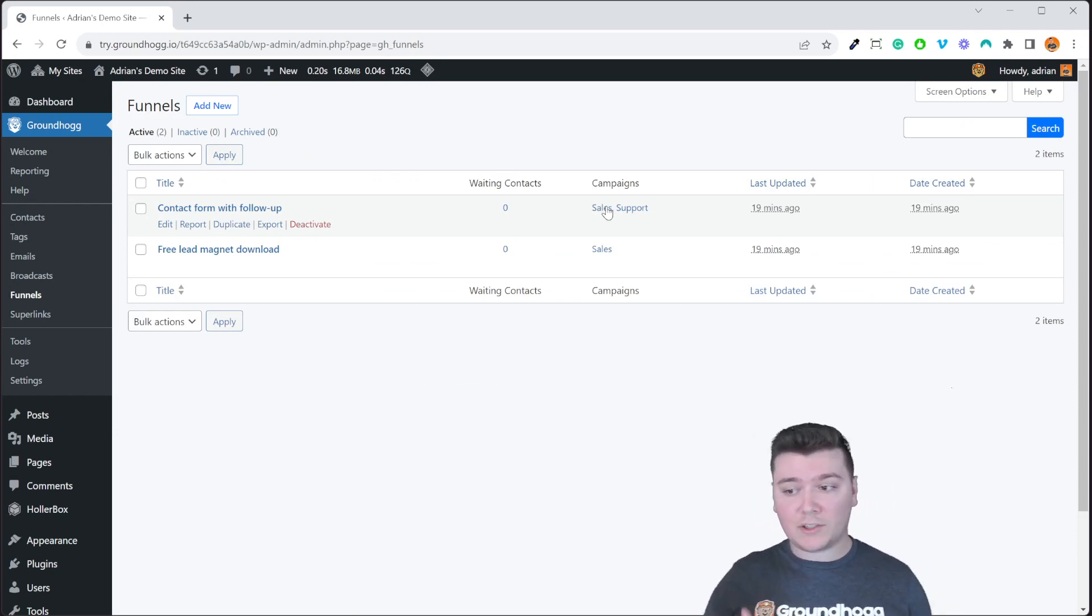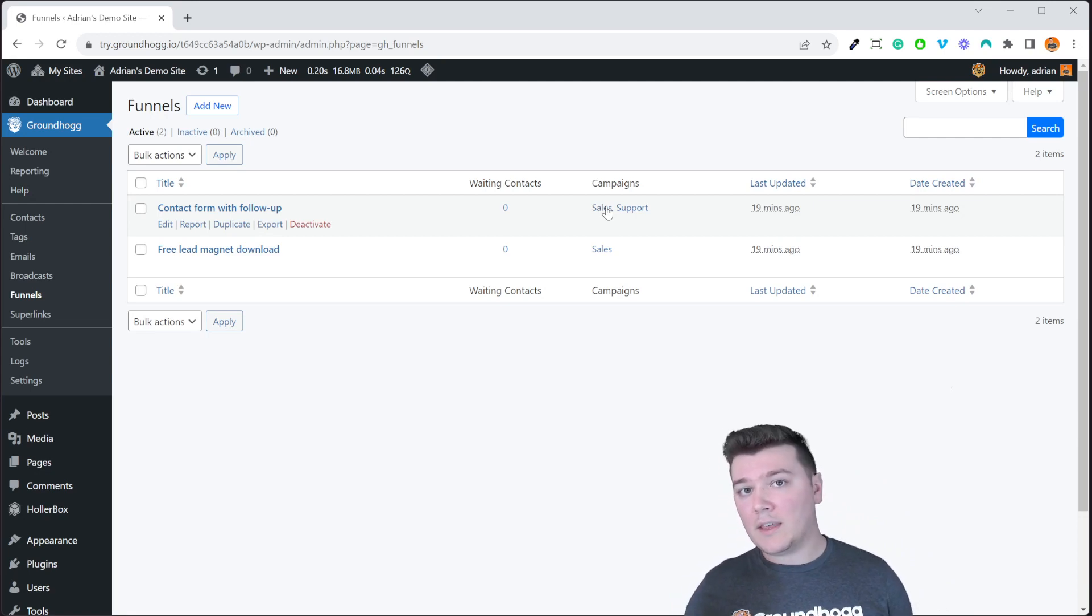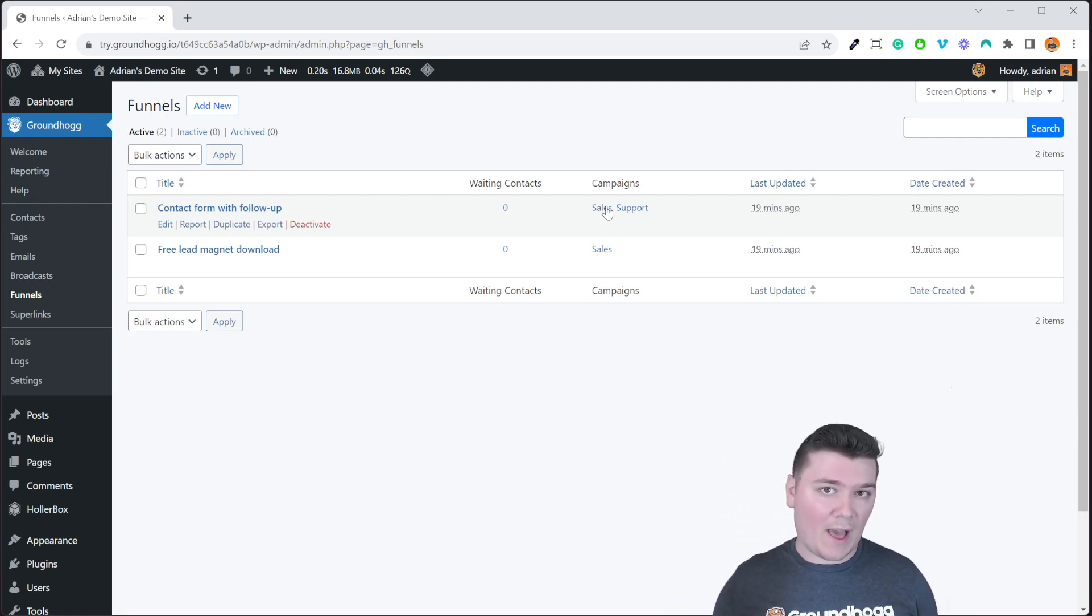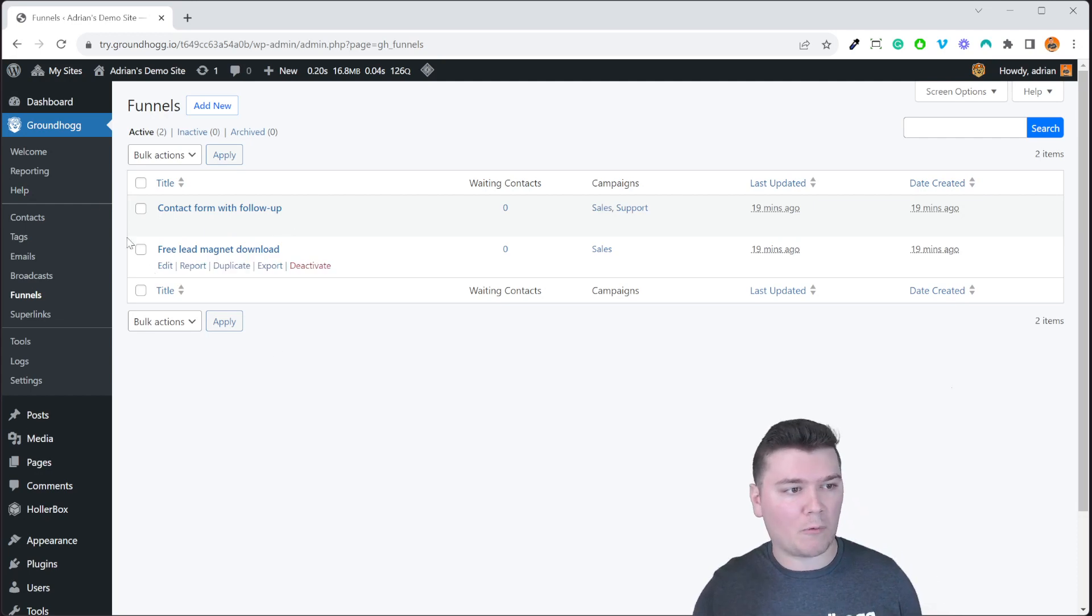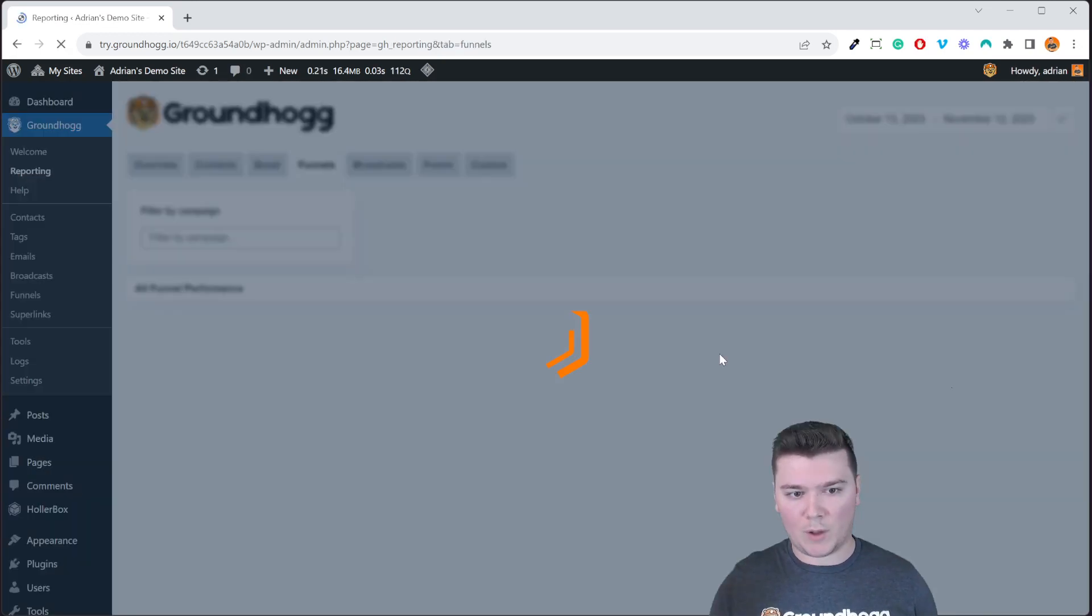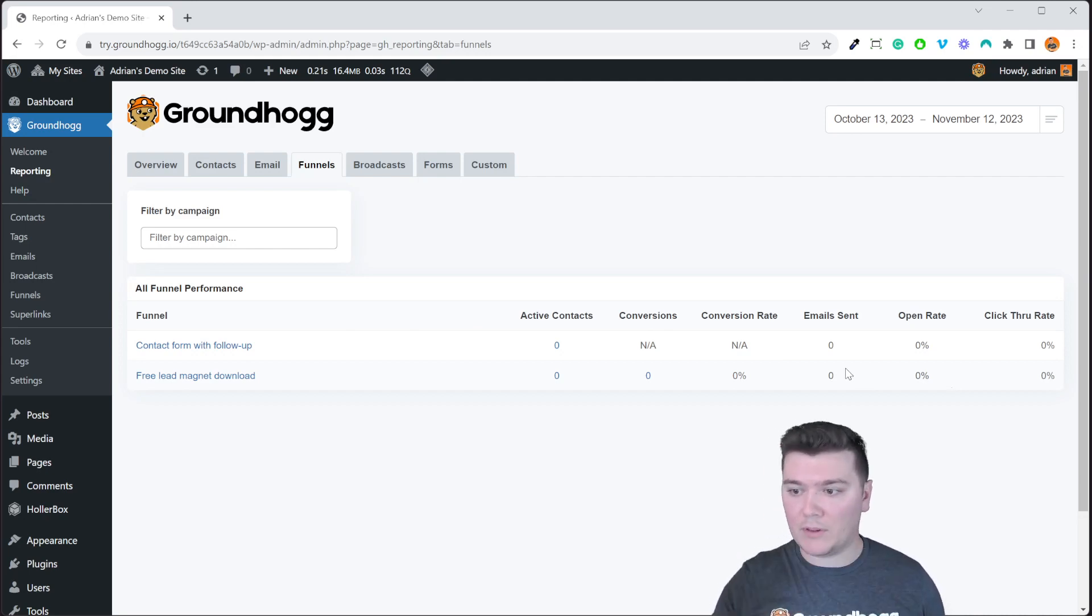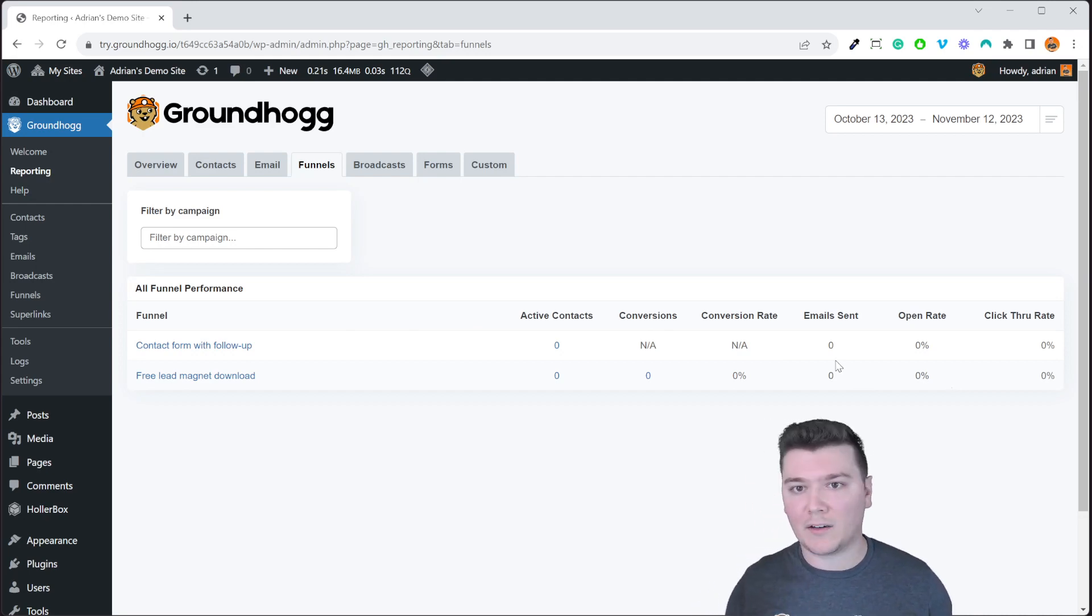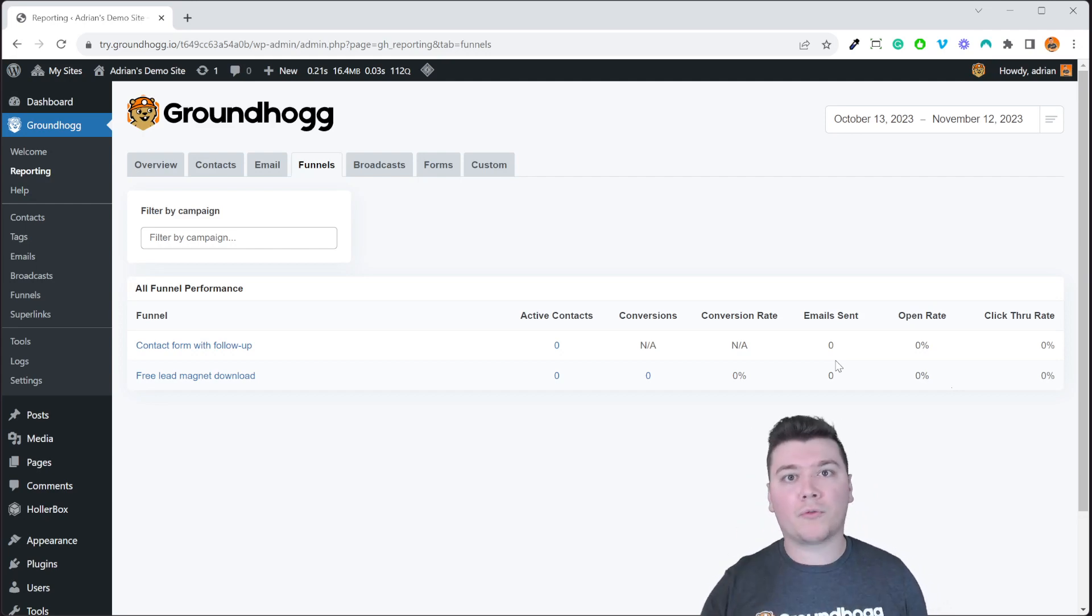So in addition to filtering the list of marketing assets that you have, this is also useful for reporting. So let me show you how that works. Let's head over to our reports and we'll pull up our funnels report. So we still have that big table that shows you all of the funnels but let's say you have maybe 30 active funnels and you're finding it difficult to sort through all of the data.